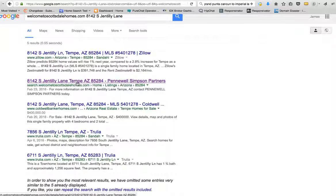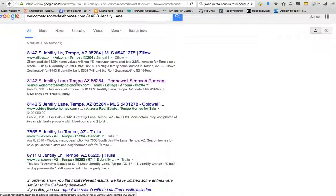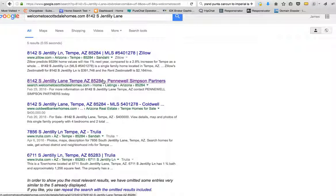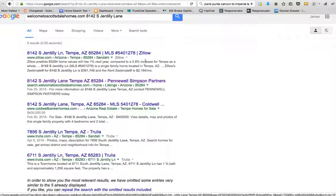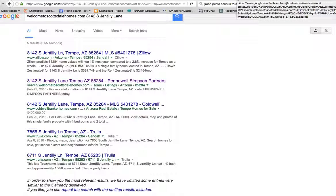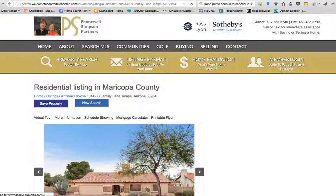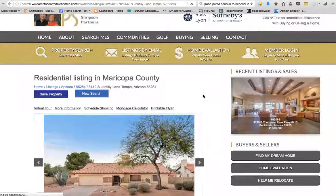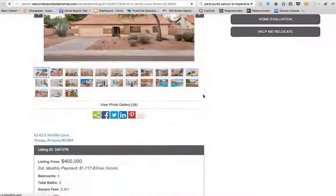So if we click that, that'll actually take us over here to the property.